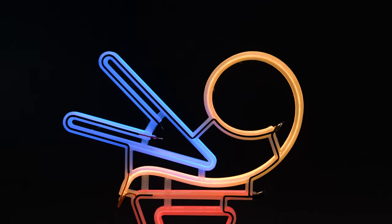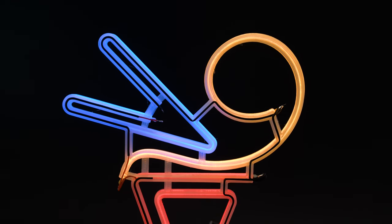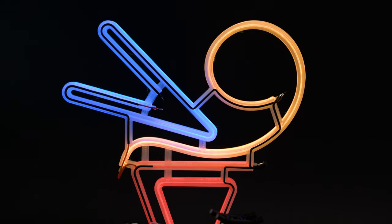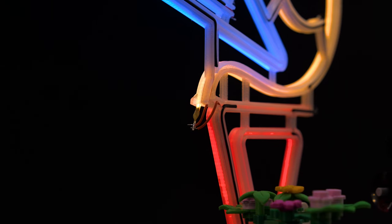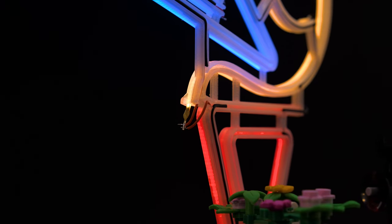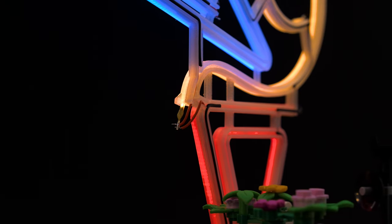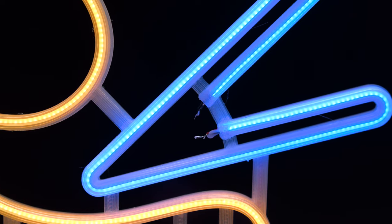The wires are cleverly routed behind the sign and press fitted into channels to keep them hidden. The LED noodles are wired in parallel and share power and ground connections to make the routing in line with the shapes.